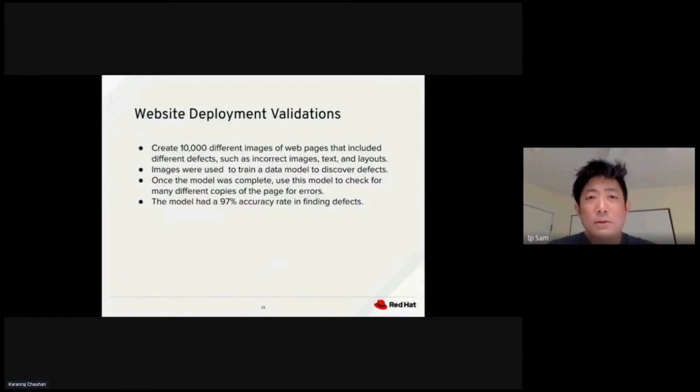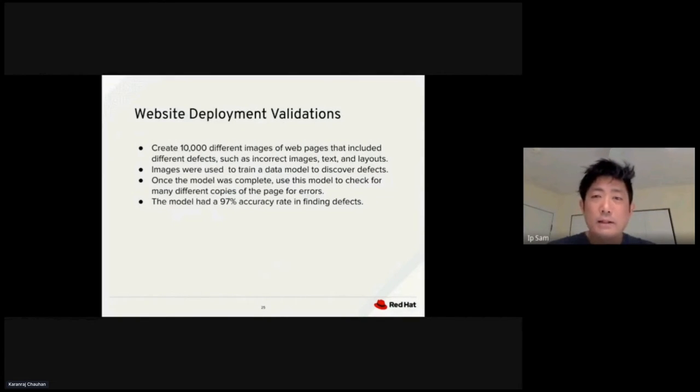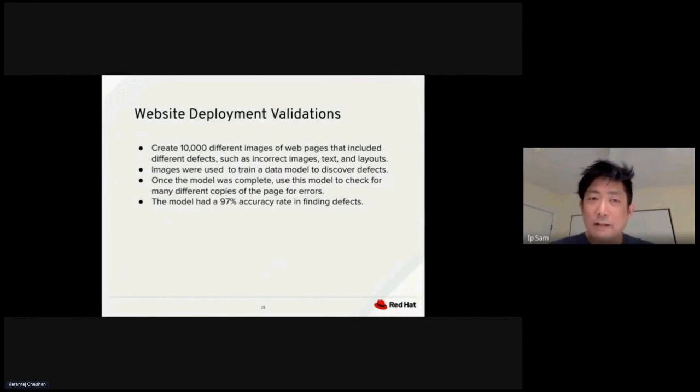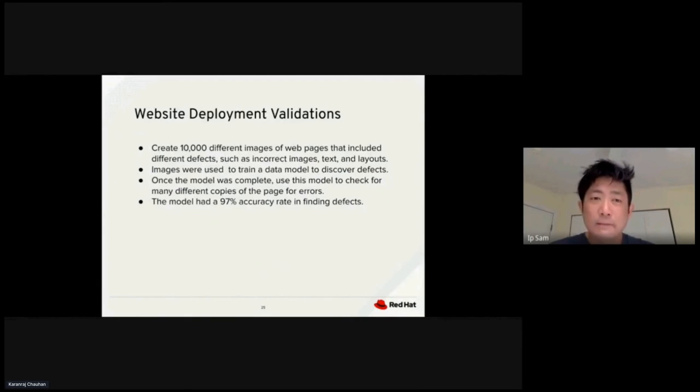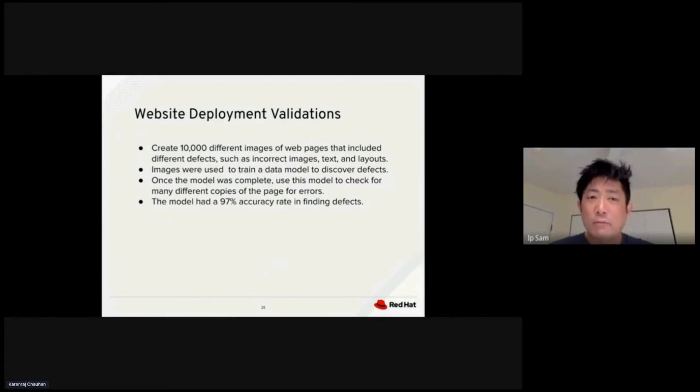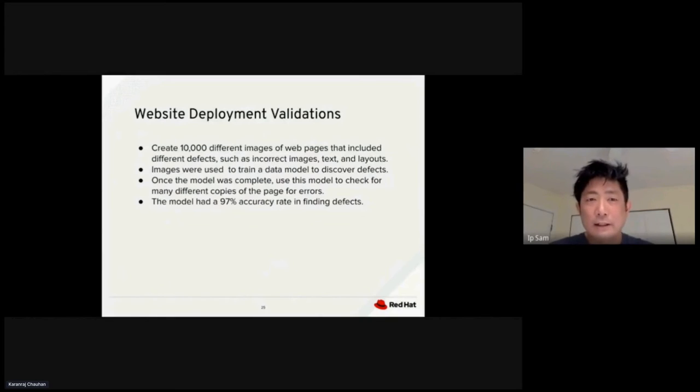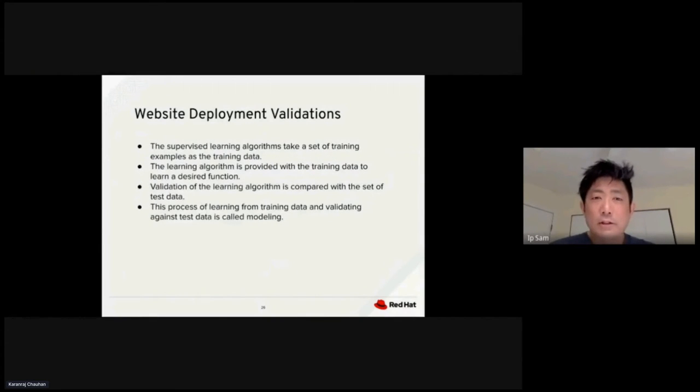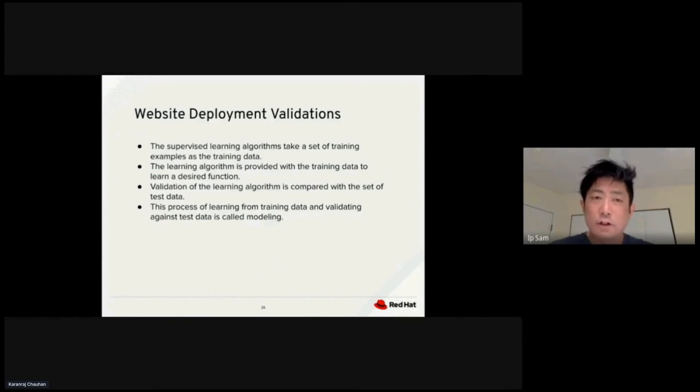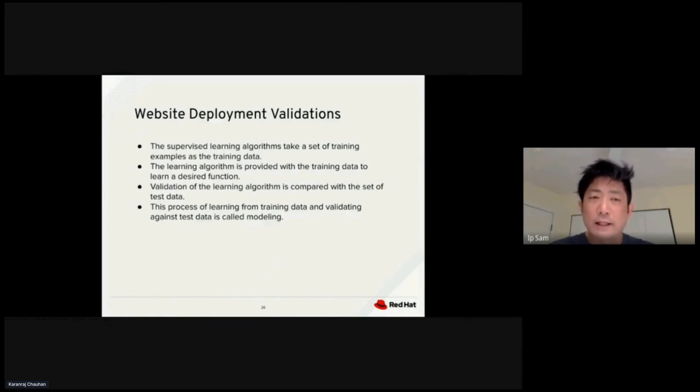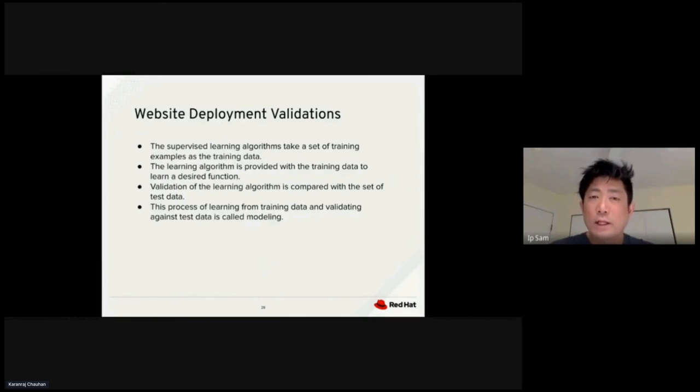To do the website validation, we basically created 10,000 different images of the website. The images, some of them include defects such as incorrect images, tags, and layout. The images will be used to train a data model to identify and discover defects. Once the model was completed, we could use the same model to check for many other copies of the page and look for defects. We leverage supervised learning algorithm to take a set of training data examples as training set. The validation of the learning algorithm is compared with the set of test data. The process of learning from the training set and validating against the test data is called modeling.